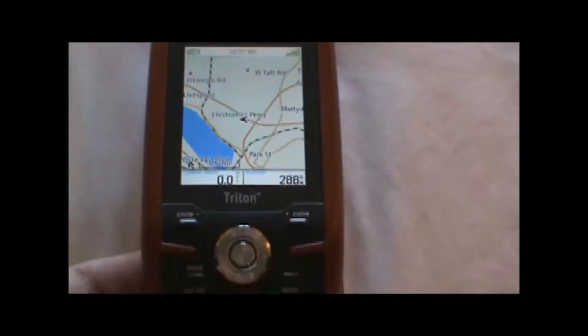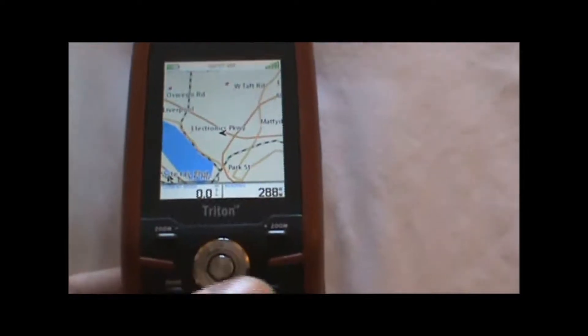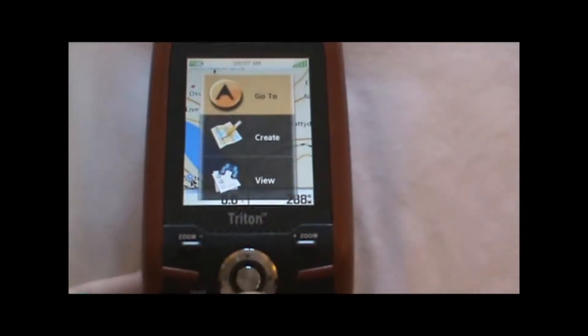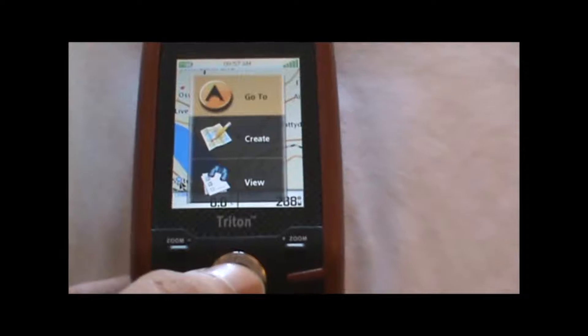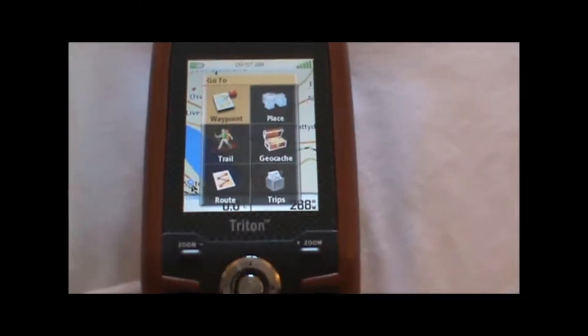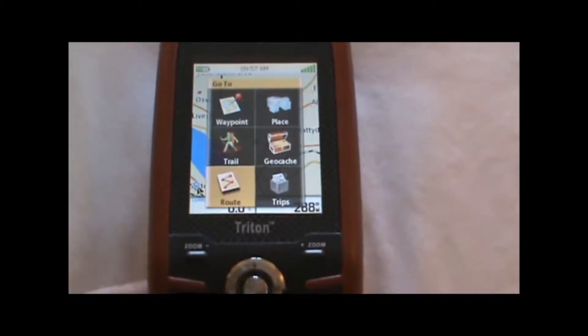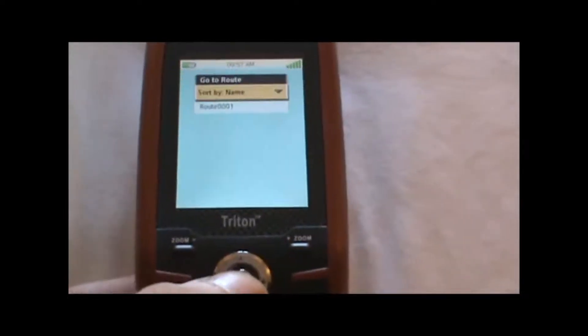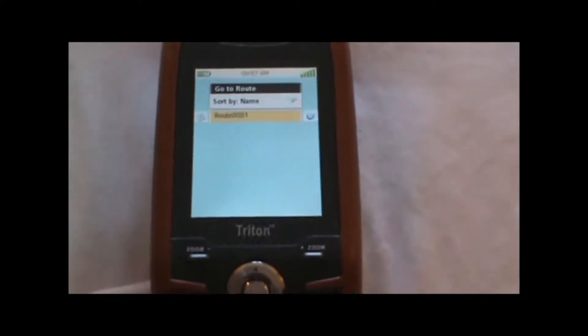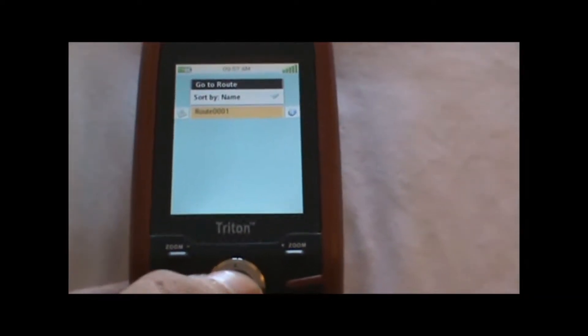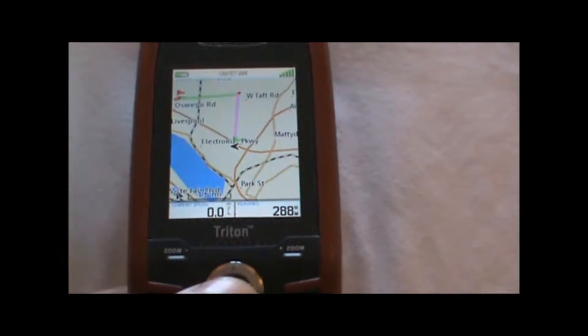Now to navigate the route that we just created, we just go to menu, select go to, go down to route, highlight the route that we want to navigate, and hit enter.